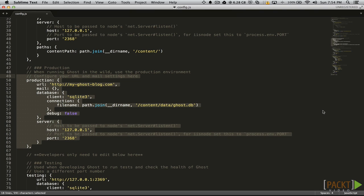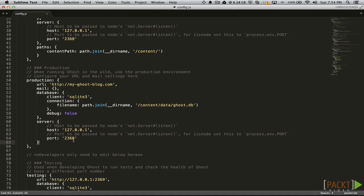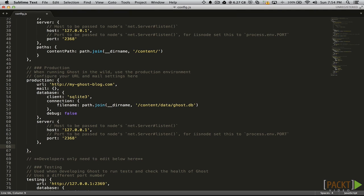There are a couple of options available that aren't included in the config file by default. The first one is update check. It takes a true or false value. By default, this option is set to true and informs you when there is a newer version of Ghost available for download.